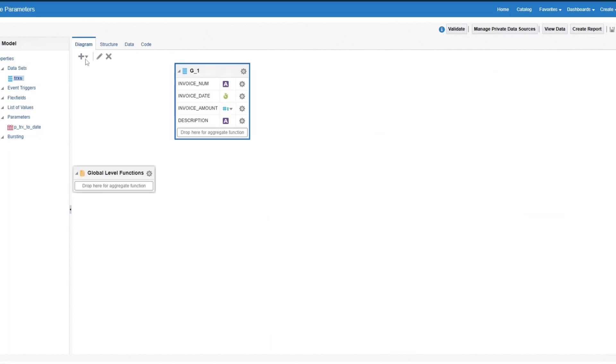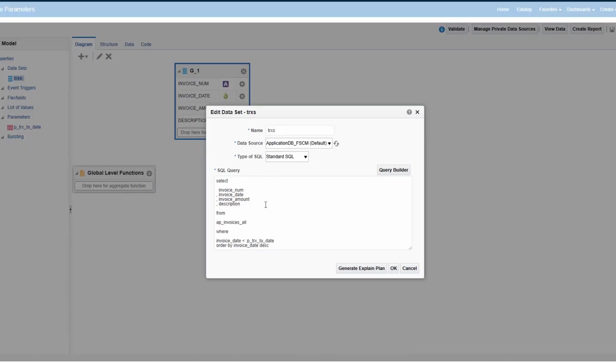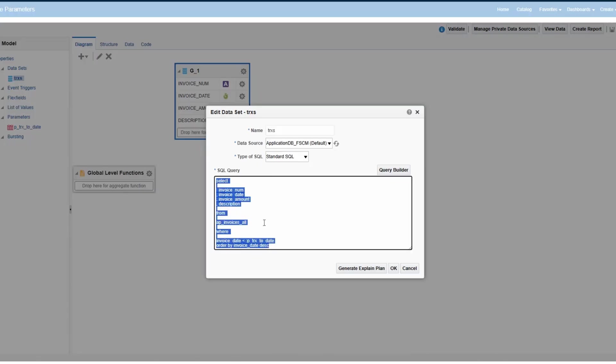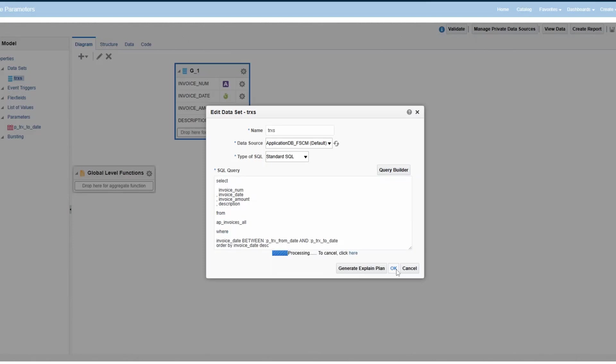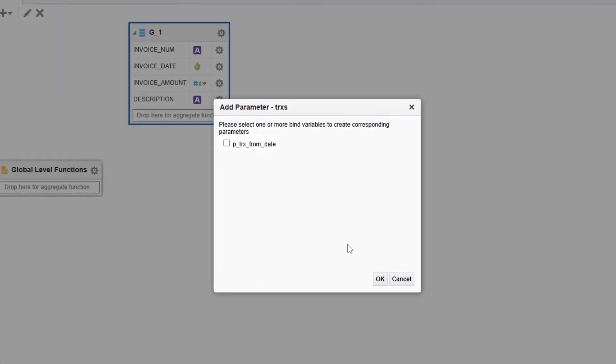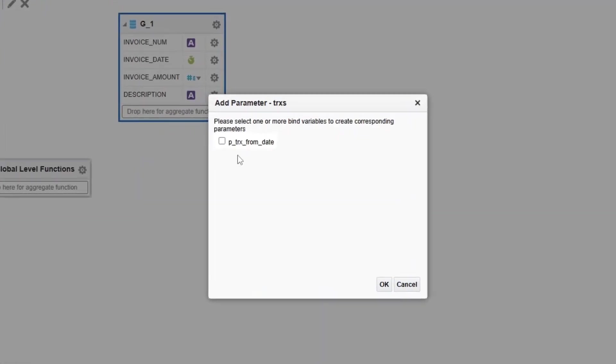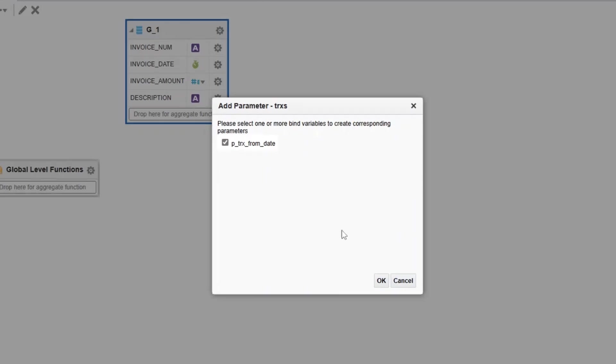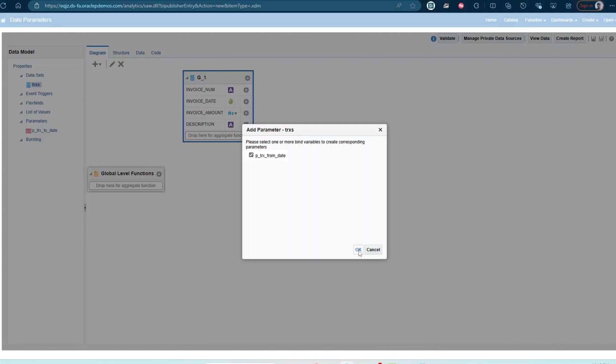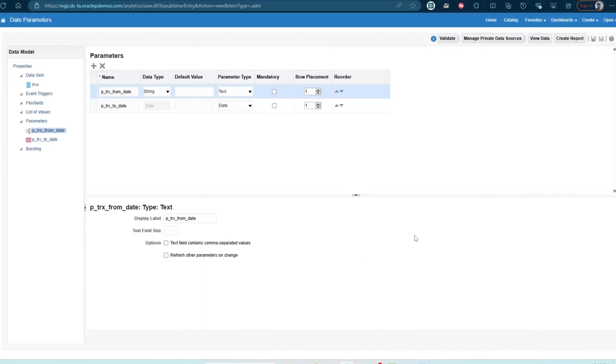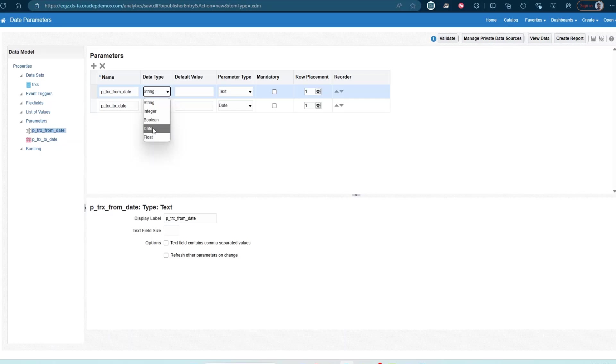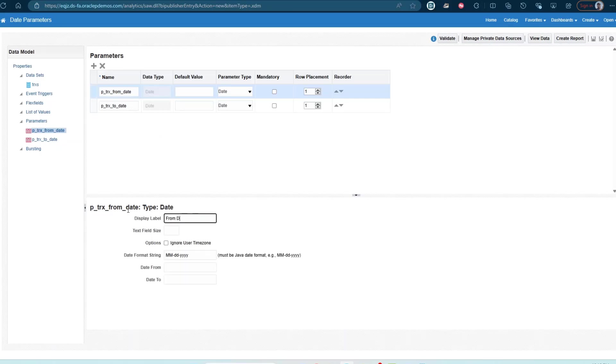Edit the data set and paste the query. Click on OK. And it's going to prompt us to create the new parameter for the new bind variable, which was the PTRX_from_date. So select the bind variable, click on OK. And let's go ahead and change the data type to date and change the display label to from date.